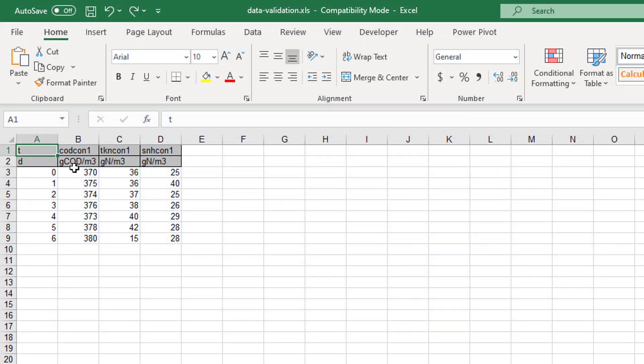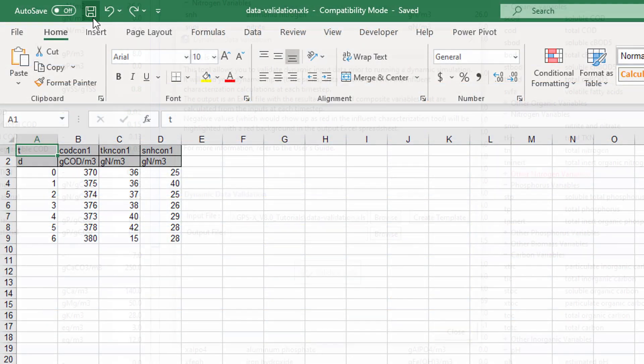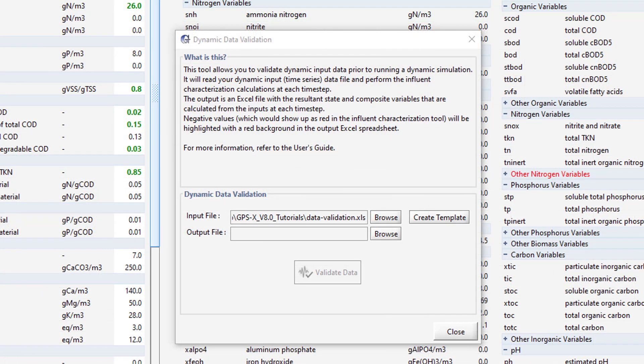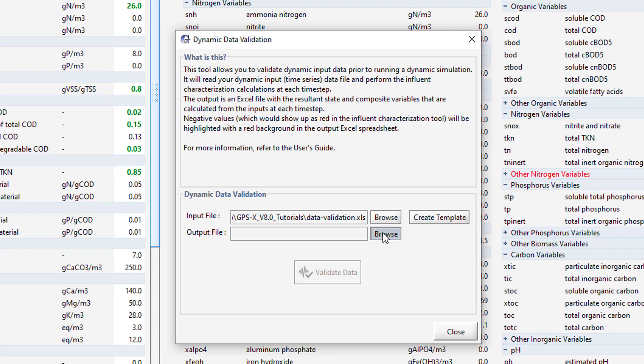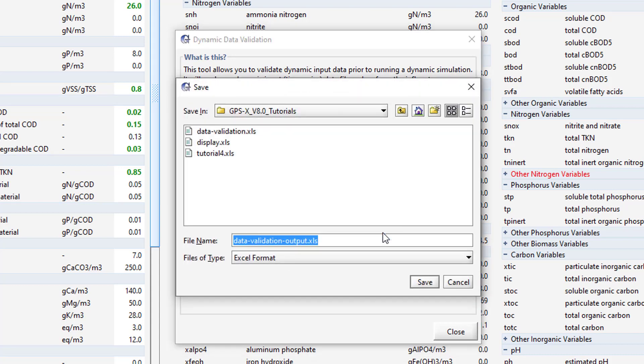Save the changes made to the spreadsheet and close Excel. An output file is also required for the Dynamic Data Validation tool. Press the Browse button. You can select a pre-built output file or use the default Excel file GPSX creates. Press Save to use the default file.